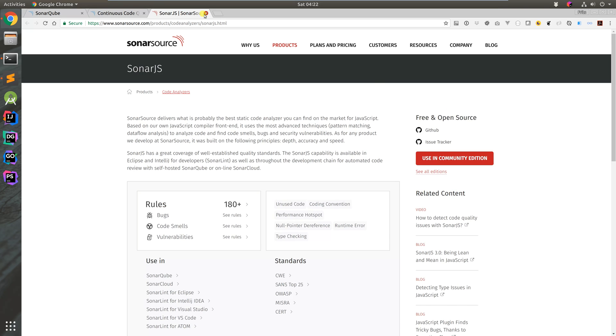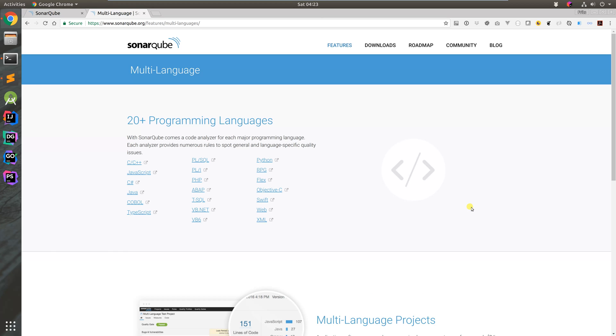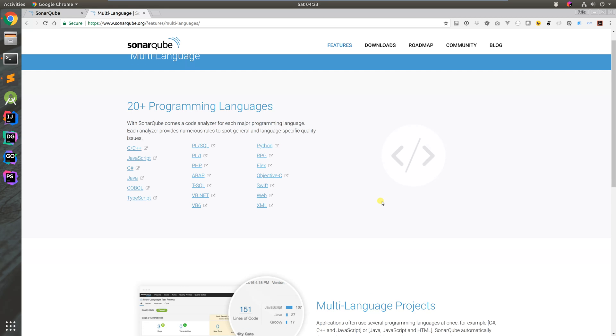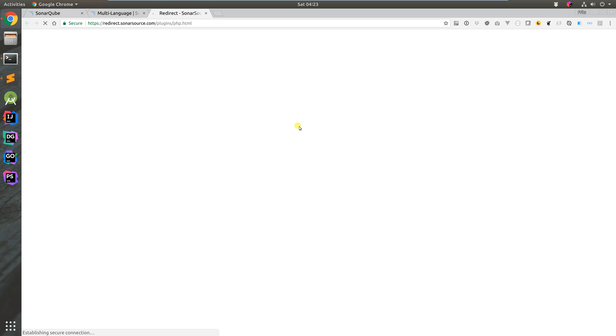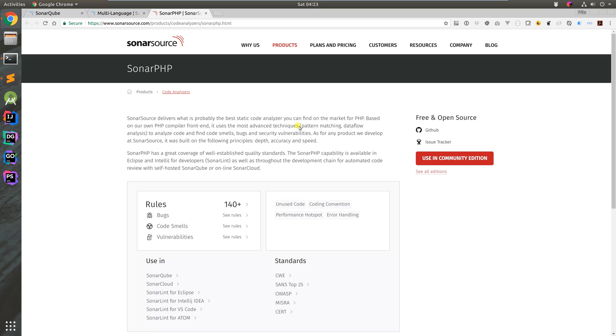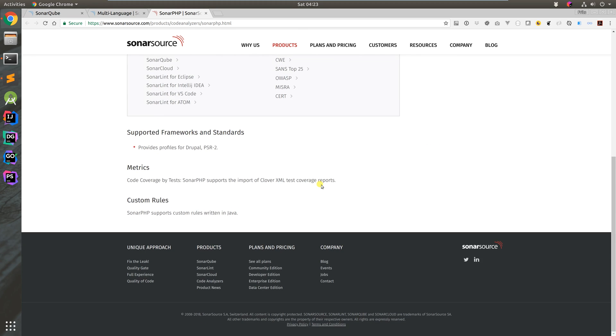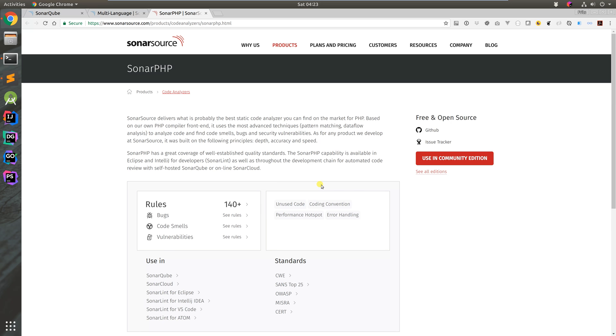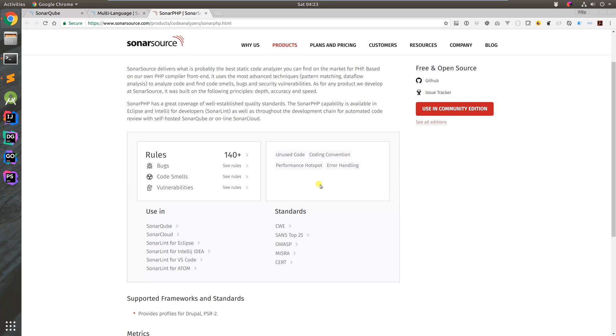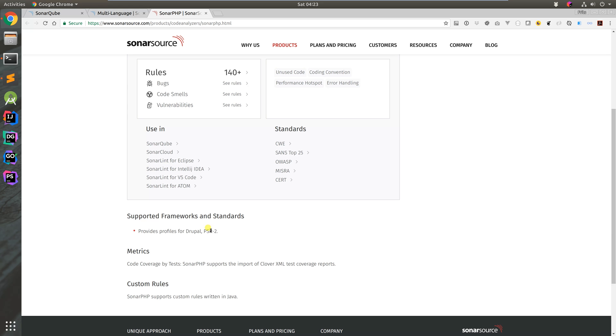We're particularly interested in PHP support. They provide profiles for Drupal and PSR2, and we're focusing on the PSR2 part.